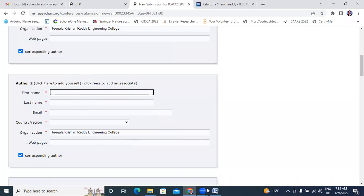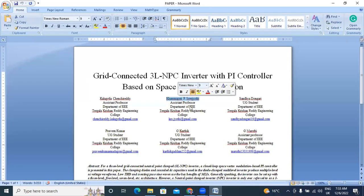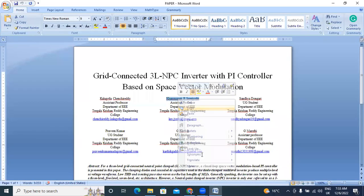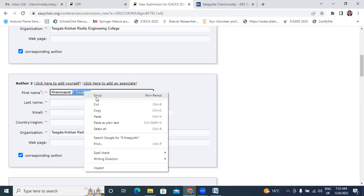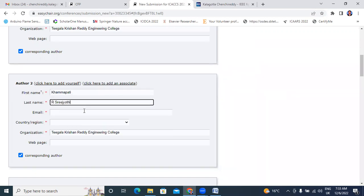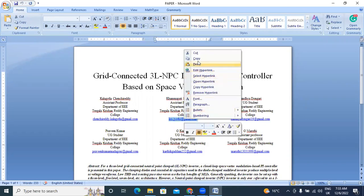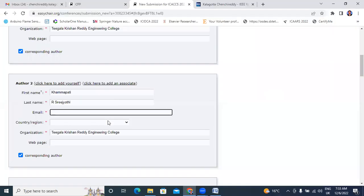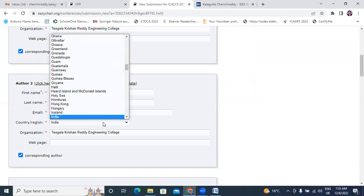Now one by one I will enter all co-author details. I will enter my co-author name. I will enter my co-author mail ID. Now I will choose the country.